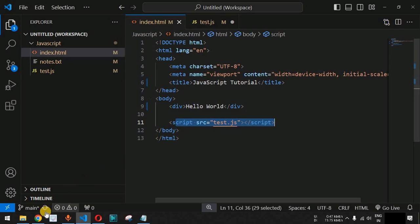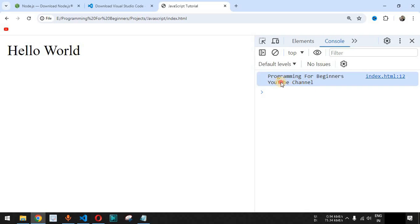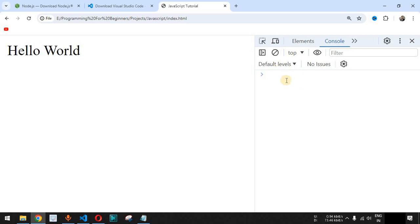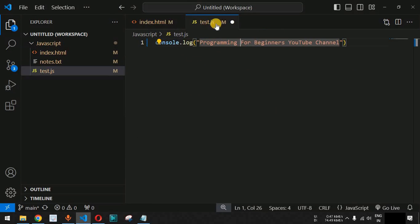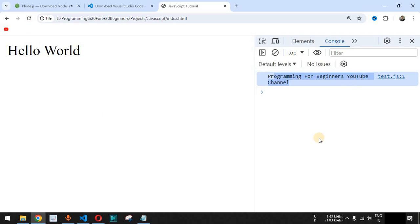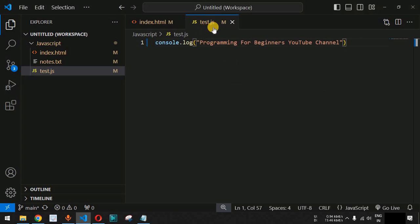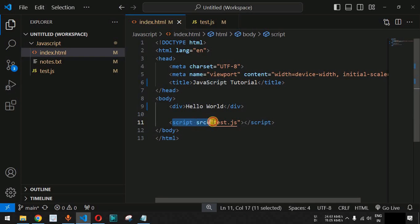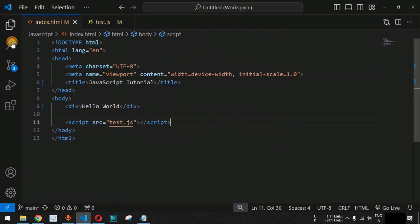When we save the file and reload the browser page, remember to also save the JavaScript file — otherwise nothing will print. After saving both files and reloading, 'Programming for Beginners YouTube Channel' is now printed in the browser console. In this way you can write JavaScript code in an external JavaScript file and link it to the HTML file using the script tag at the end of the body tag.